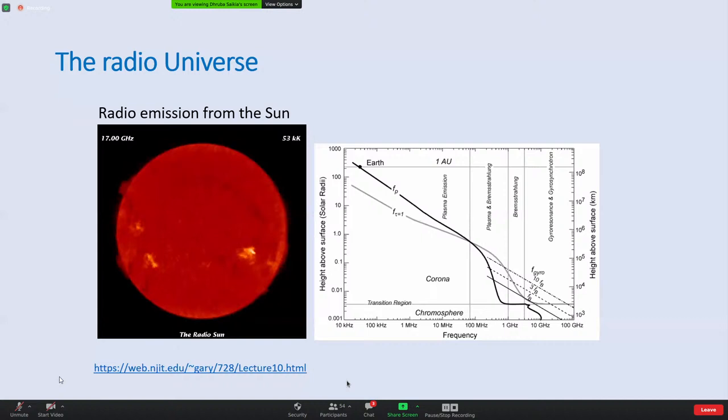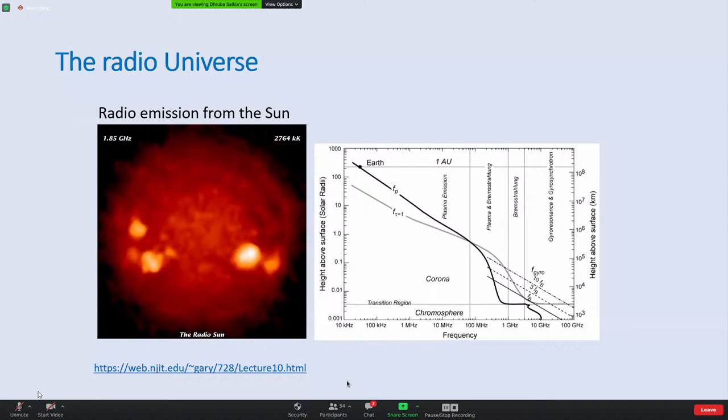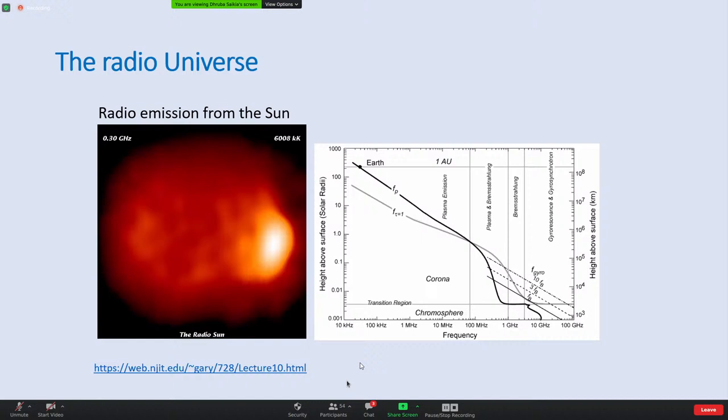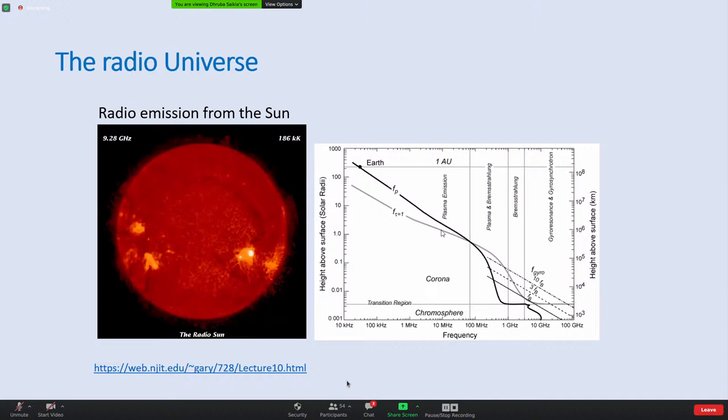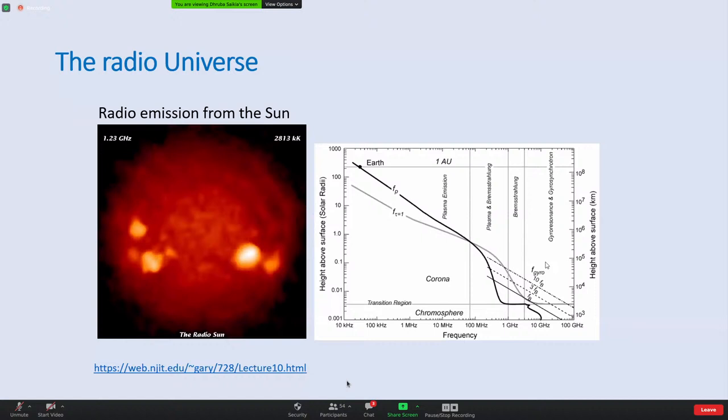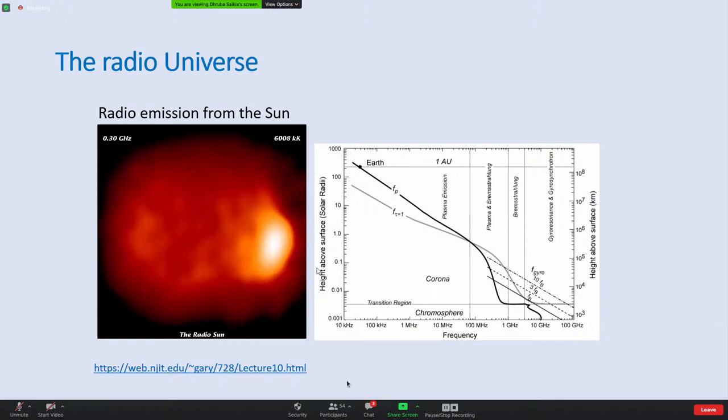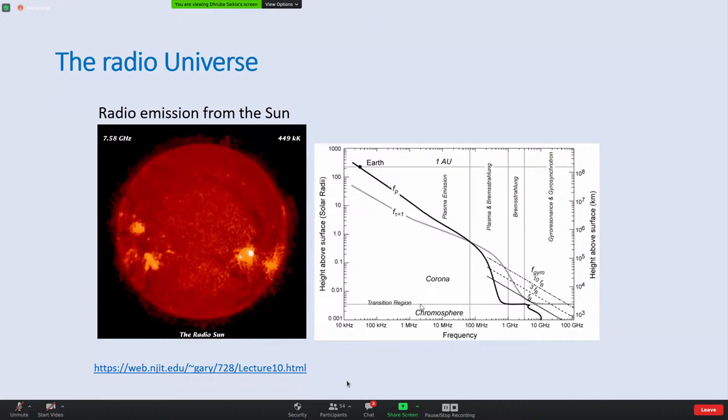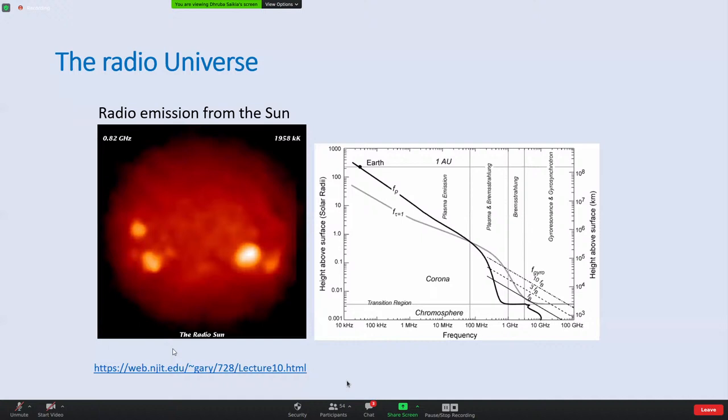On the sun, which Divya is going to talk about, there are various processes responsible for radio emission - it is one of the strongest radio sources in the sky. These include thermal bremsstrahlung, plasma processes, and gyrosynchrotron emission, depending on the frequency at which you're observing. The frequency of observation is also related to the layer from which the emission originates - for example, low-frequency emission originates from the outer layers of the chromosphere.